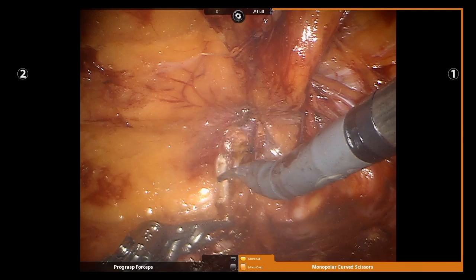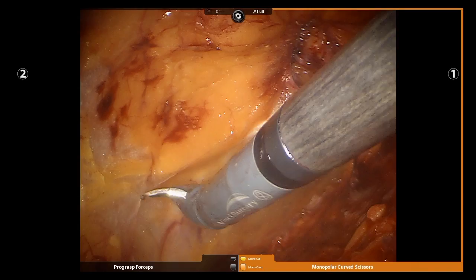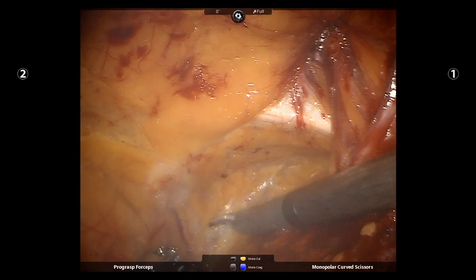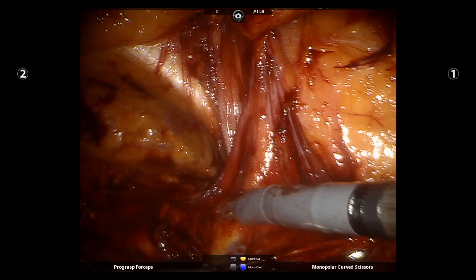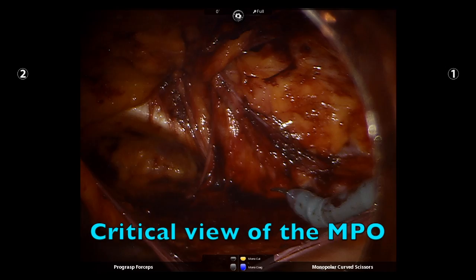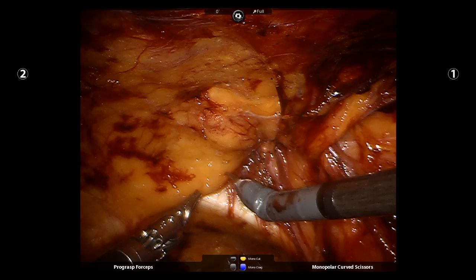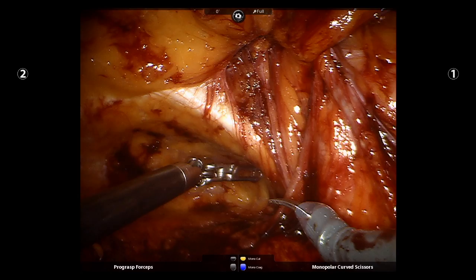Here you see medial dissection, exposure of the pubic symphysis, and dissection into the space of Retzius. Here is parietalization of the cord structures and posterior peritoneal dissection over the psoas. The critical view of the myopectineal orifice is identified, including the triangle of doom, the triangle of pain, the internal ring, the femoral space, and the obturator foramina.